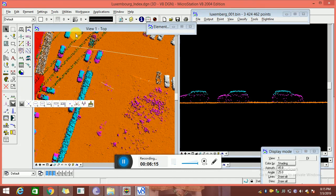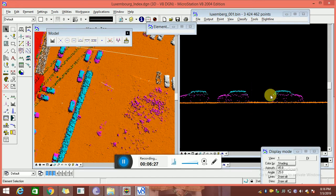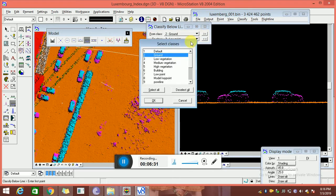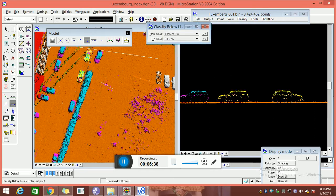How to do the classification? We have some tools: classify using brush, classify below line, classify brush, classify fence tools — a lot of tools are there. By using the below-line tool, we have to add some classes — low and medium vegetation — to the correct class. Don't disturb the other classes. Whenever you want to modify any laser data, don't disturb the other options. That is the main rule in our laser data classification.